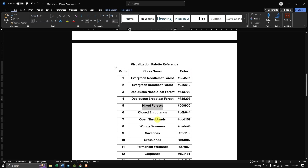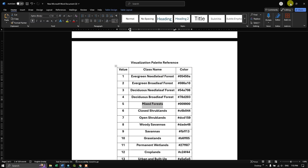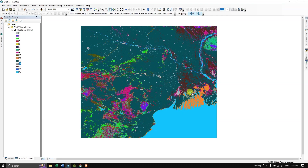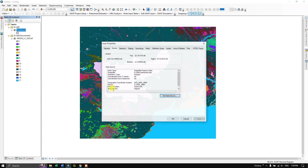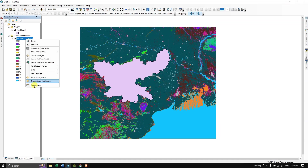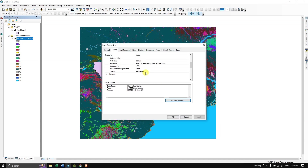This video demonstrates how to download land cover datasets from 2001 to 2020 from MODIS. You can also clip the land cover data using your study area shapefile. Make sure both the raster and shapefile are in the same projection — if they are in different projections the output won't be useful.